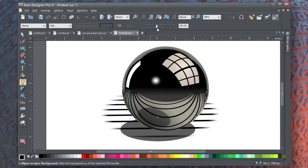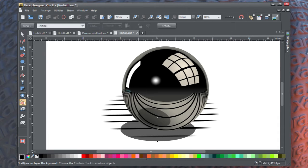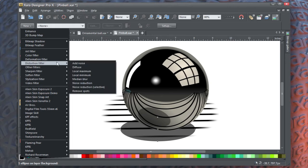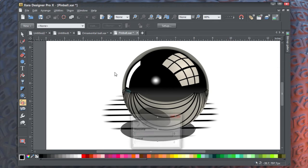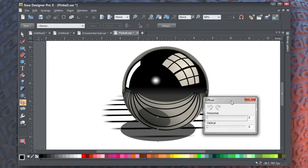Choose the Live Effects button, click New, Distortion Filter, Diffuse. The Diffuse dialog box appears on screen. Drag the horizontal diffusion and the vertical to about 11 to 15, and as you can see, that's a very nice diffuse shadow.